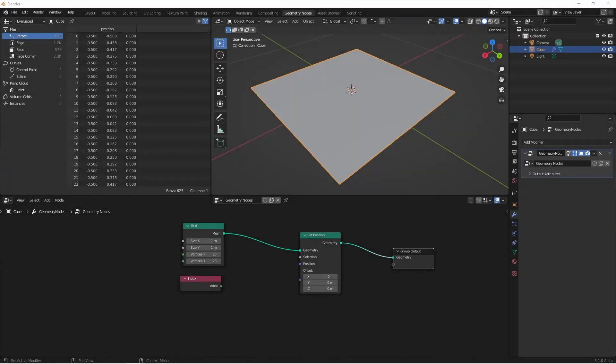Hey everybody, Johnny here. In this video we're gonna take a look at starting with fields in the new geometry nodes in Blender 3.0.